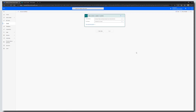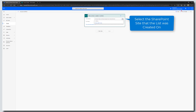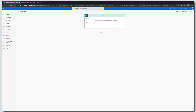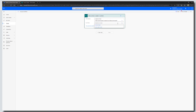Click on When an item is created or modified and click Create. The first thing you need to do is select the SharePoint Online site that your list was created on. In my example, it was created in my Leadership Team. Then select the list name — I'm going to select my Invoice Tracker.